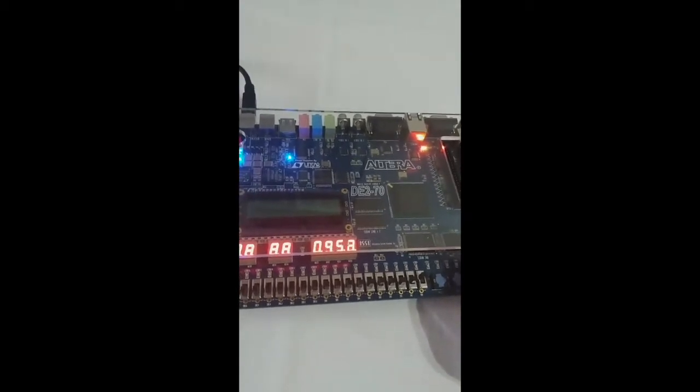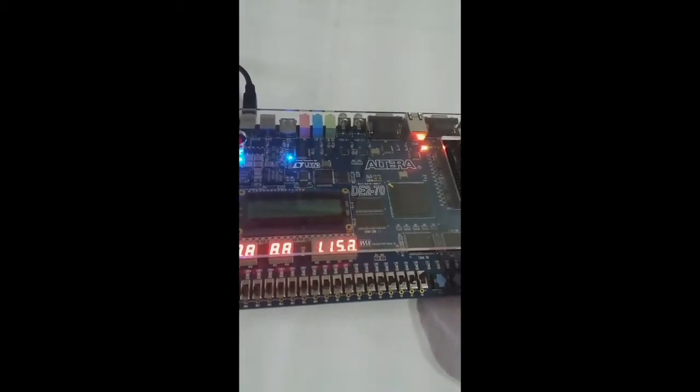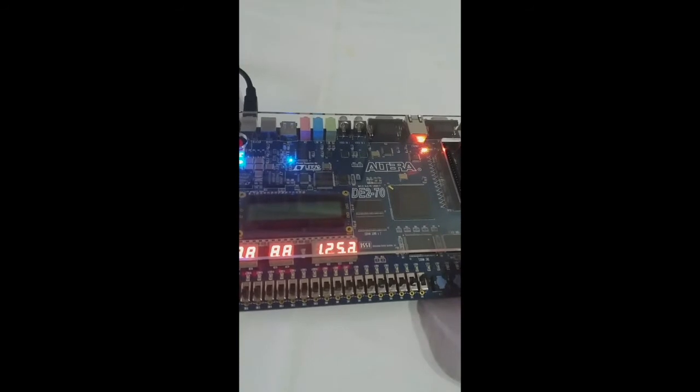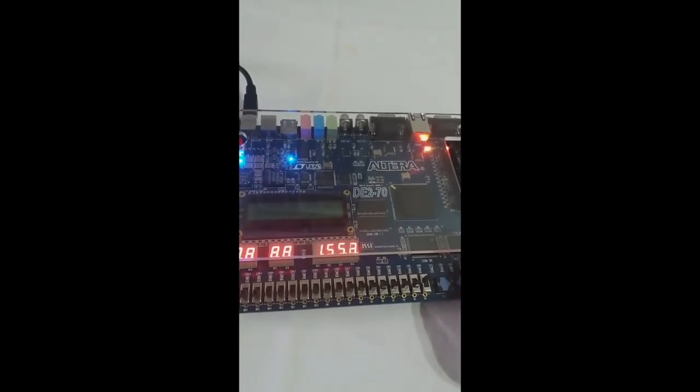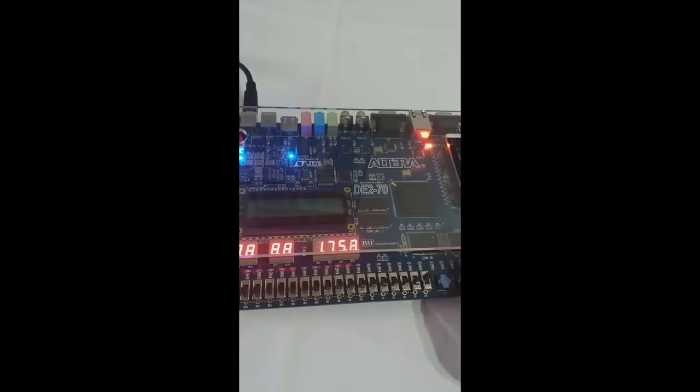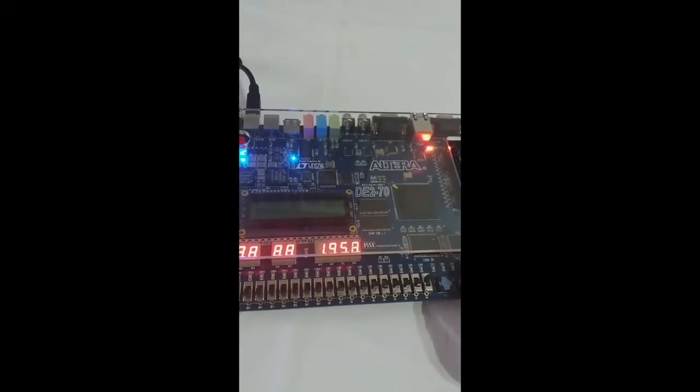The computing language that we used to write the program is VHDL. For the functions we used 3 switches - start, stop and reset - and a 50 MHz clock.